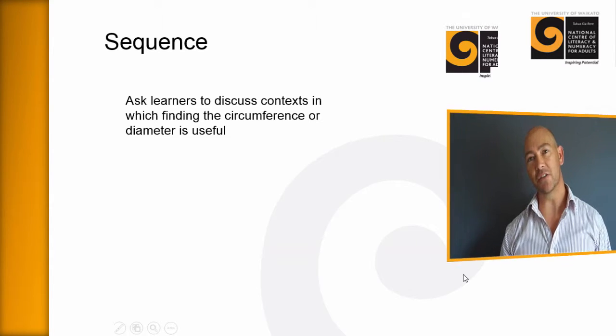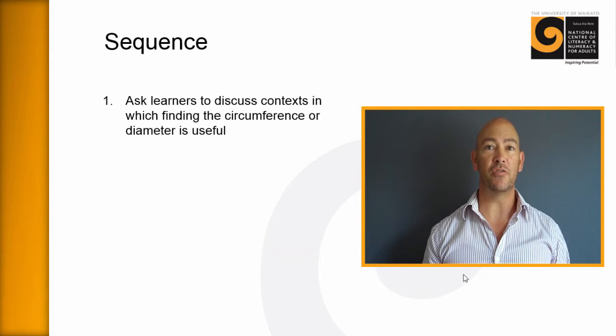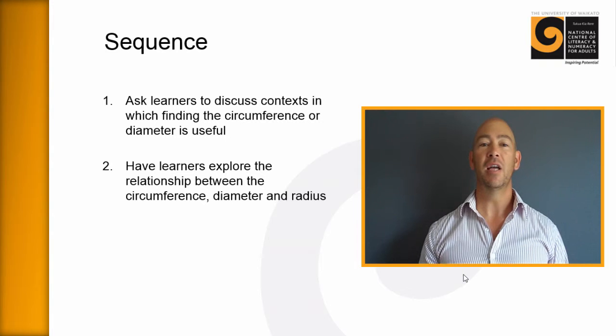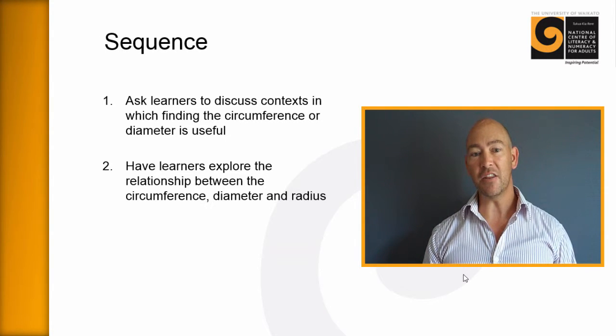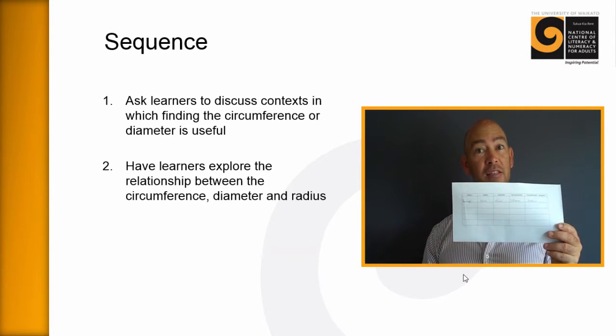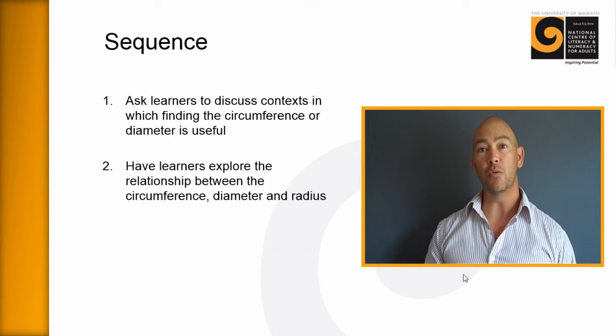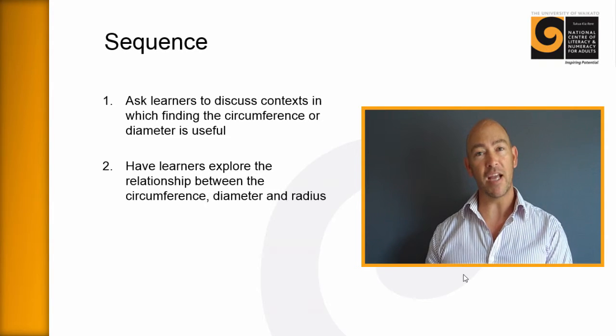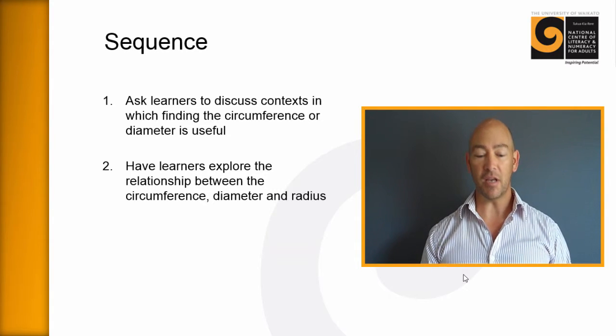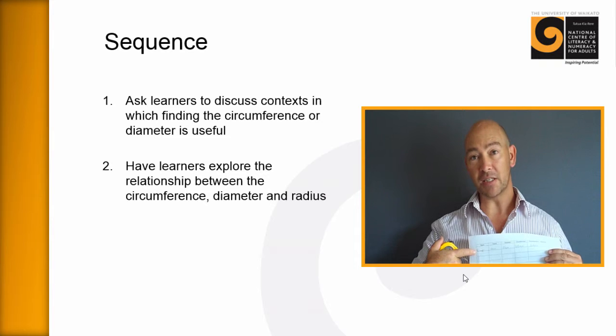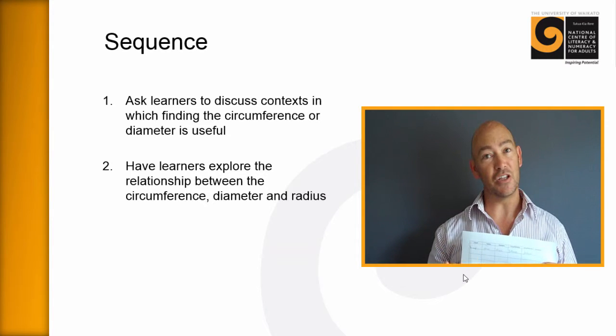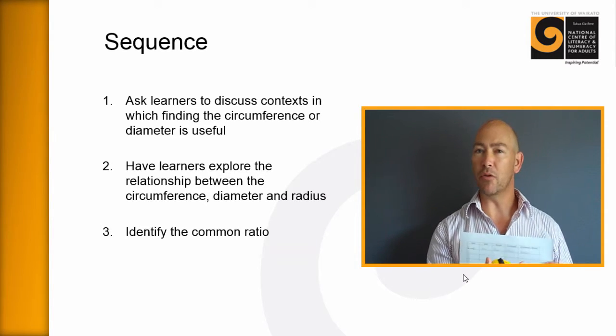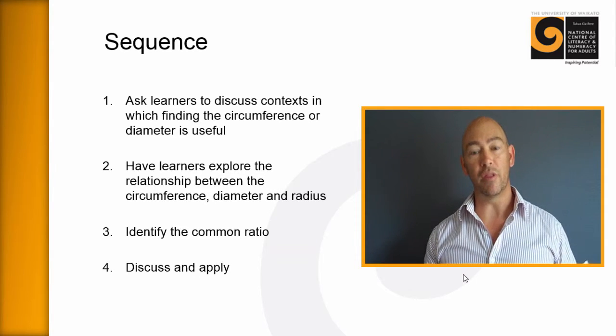First of all, ask learners to have a discussion about where pi is useful and why pi is useful and what it's going to be used for in their contexts. The second thing is you're going to hand out a sheet that's going to look like this. And in groups learners can work together and measure a range of objects. And what they're going to do is they're going to write down the name of the object, they're going to measure the circumference of the object and the diameter and they're going to work out what the ratio between those two is and explore them.